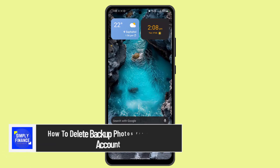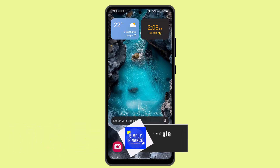Hey everybody, welcome back to our channel. I'm back with a new video. Today I'll show you the ways or procedure to delete backup photos from a Google account. In order to do it, you'll have to follow these simple steps.